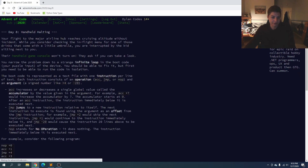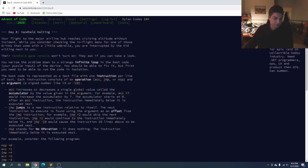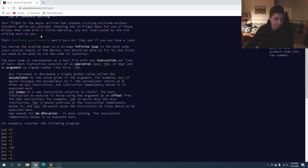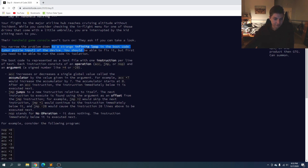So Day 8 — what do we have in store? Handheld Halting. We're on the plane and there's a kid sitting next to us. His console won't turn on. It's down to an infinite loop in the boot code, and that's our input.